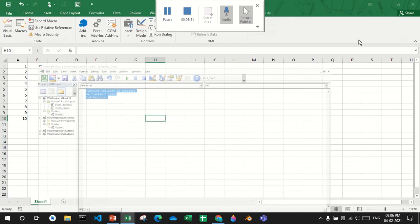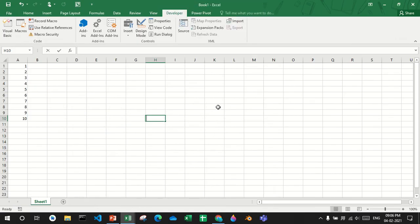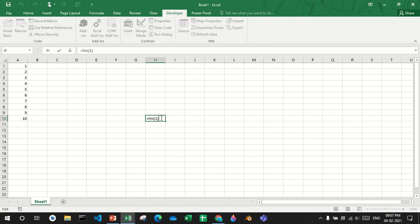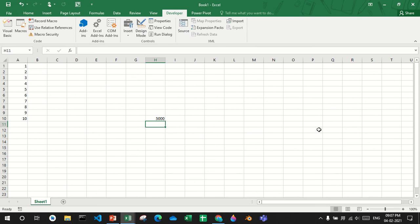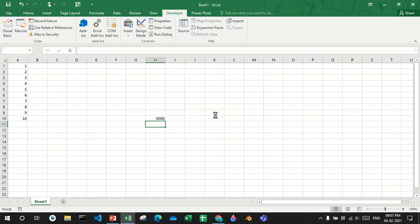After that I'll just copy all this. Now if I say equals to lm, there's a function called lm. I type one, one liter is a thousand milliliter. I say five, five liter is 5000 milliliter.